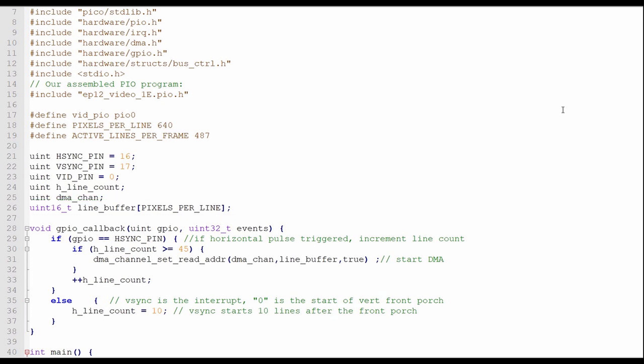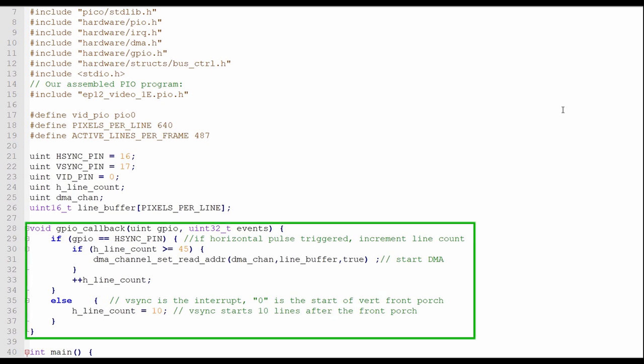In the main C program, I set up two GPIO pins as interrupts, the horizontal and vertical sync pins. When either of these two pins goes low, this callback routine will be called.